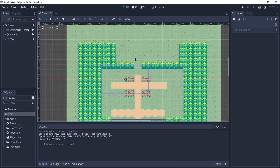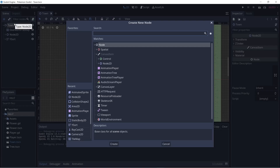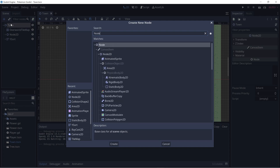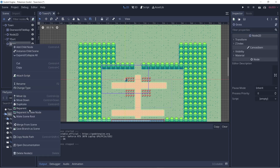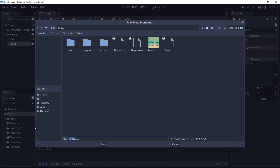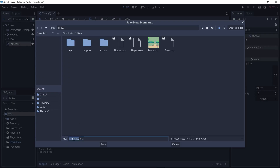Welcome back. Today we are going to be working on tall grass. Let's start off by creating a new node. Ctrl+A to add a new node and we'll create a Node2D. Let's rename this to be grass, and I'll save this as its own scene — save branch as scene — and actually I'm going to call it tall grass to be more specific.